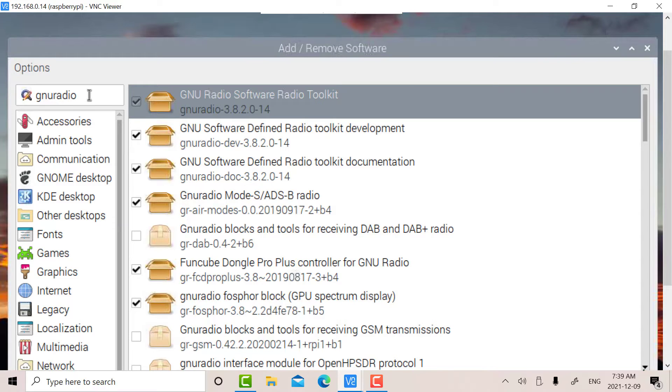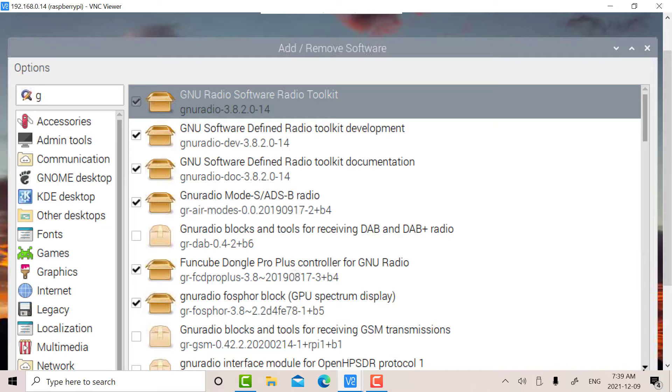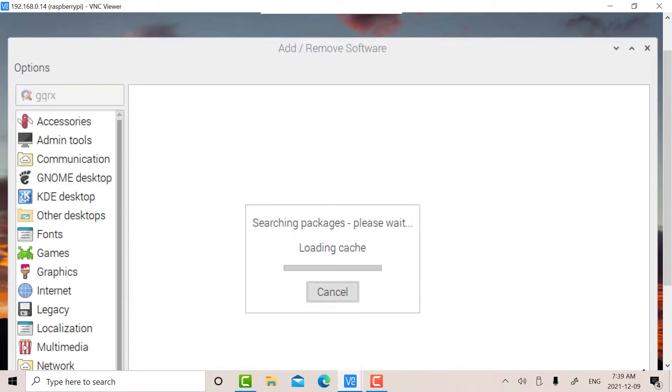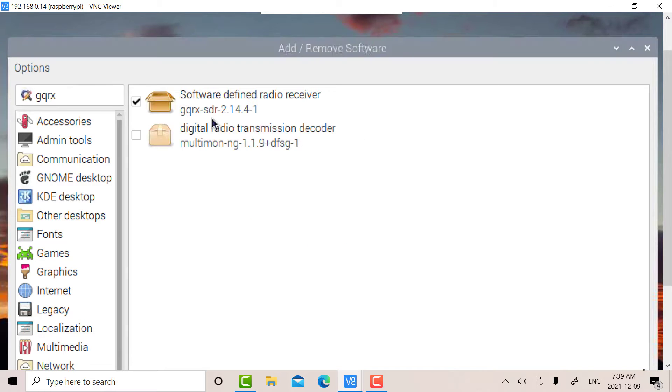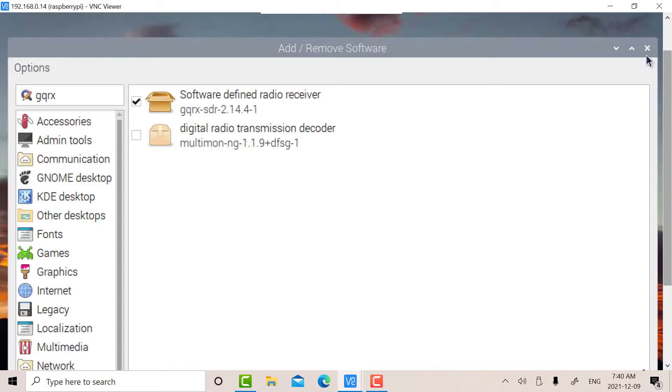While we're here, there's another application which is very useful called GQRX, which is an excellent receiver that you can use with the RTL. You can install that as well. There it is. I've already installed it. That's how you install it, just check that box.